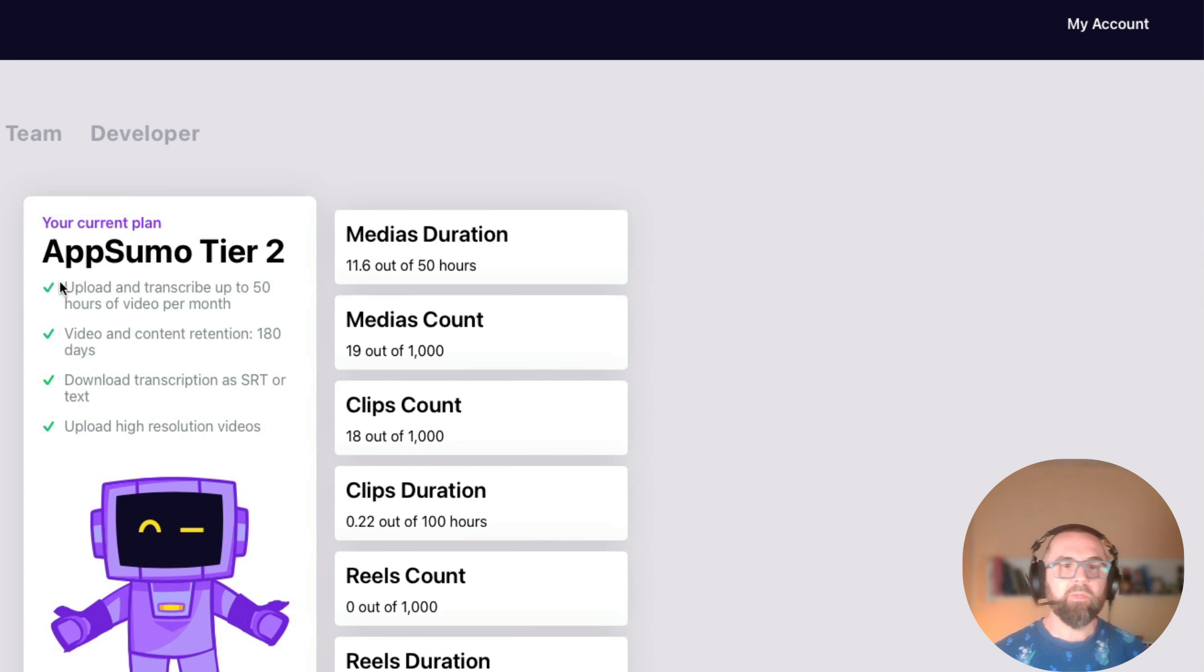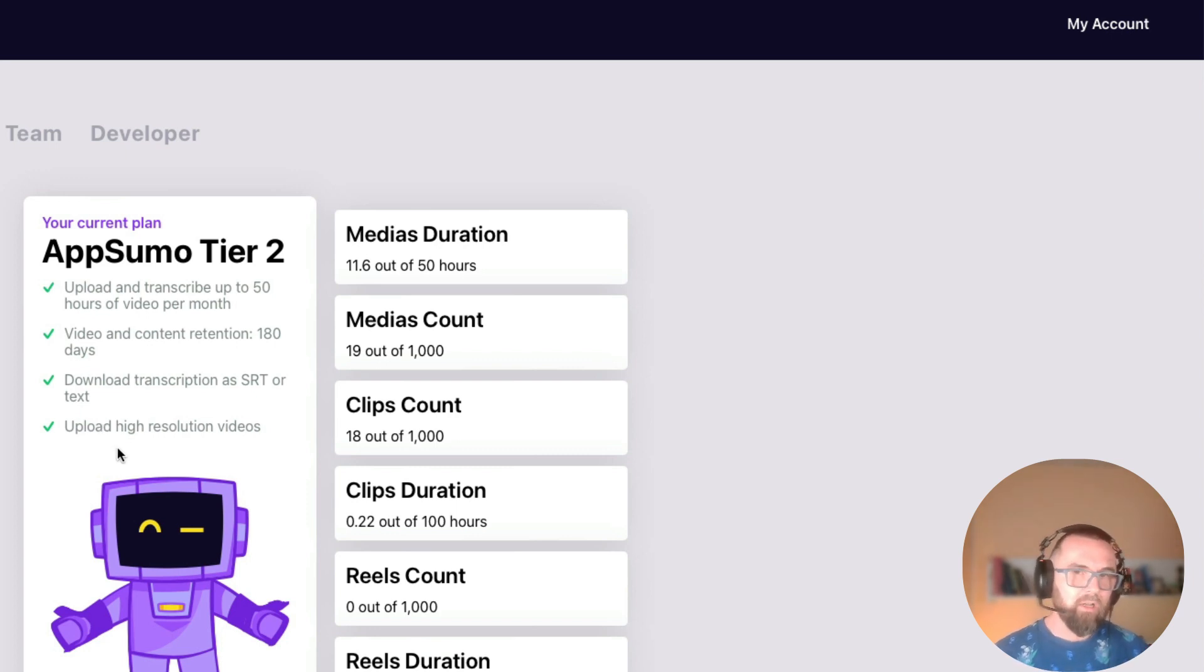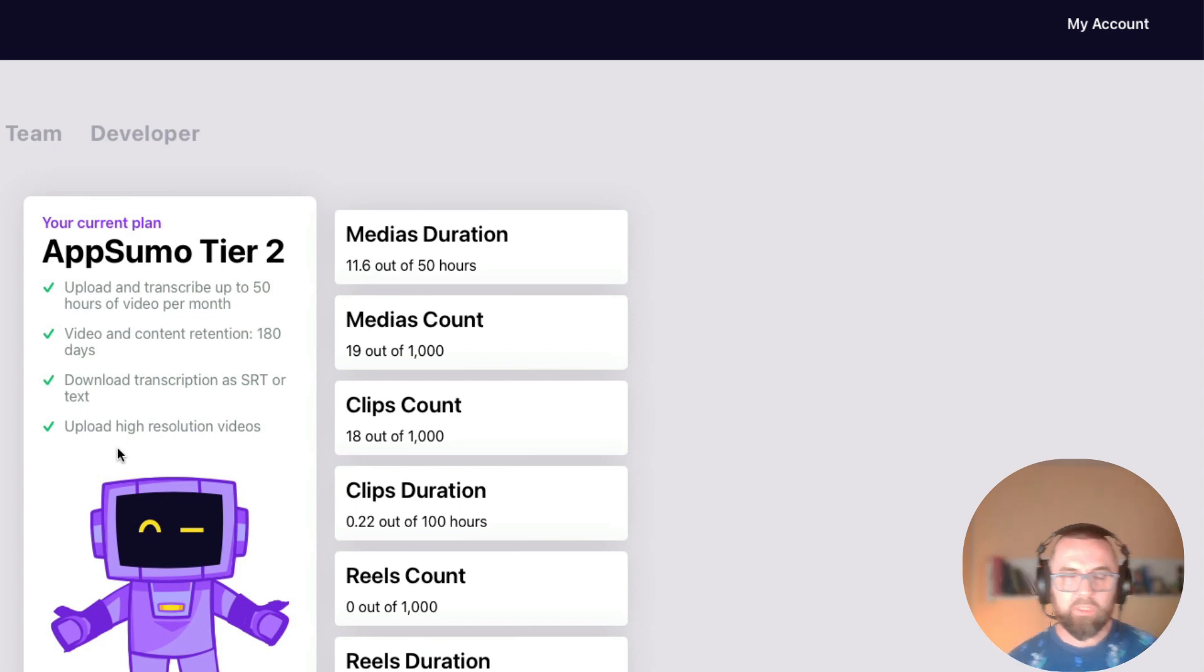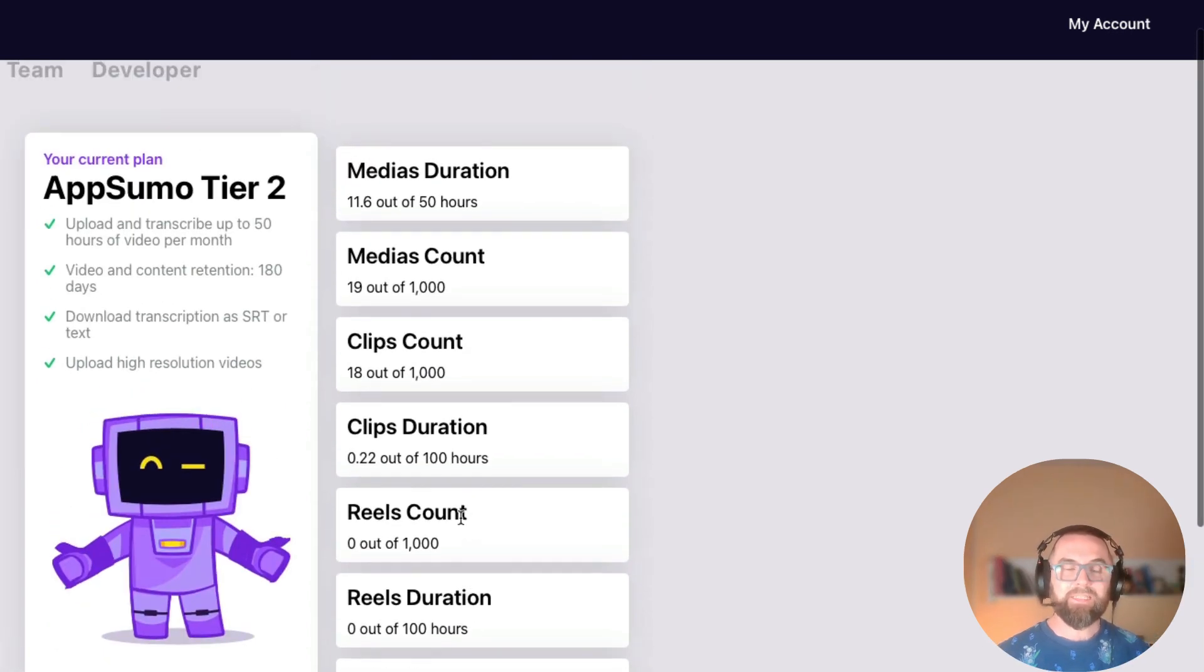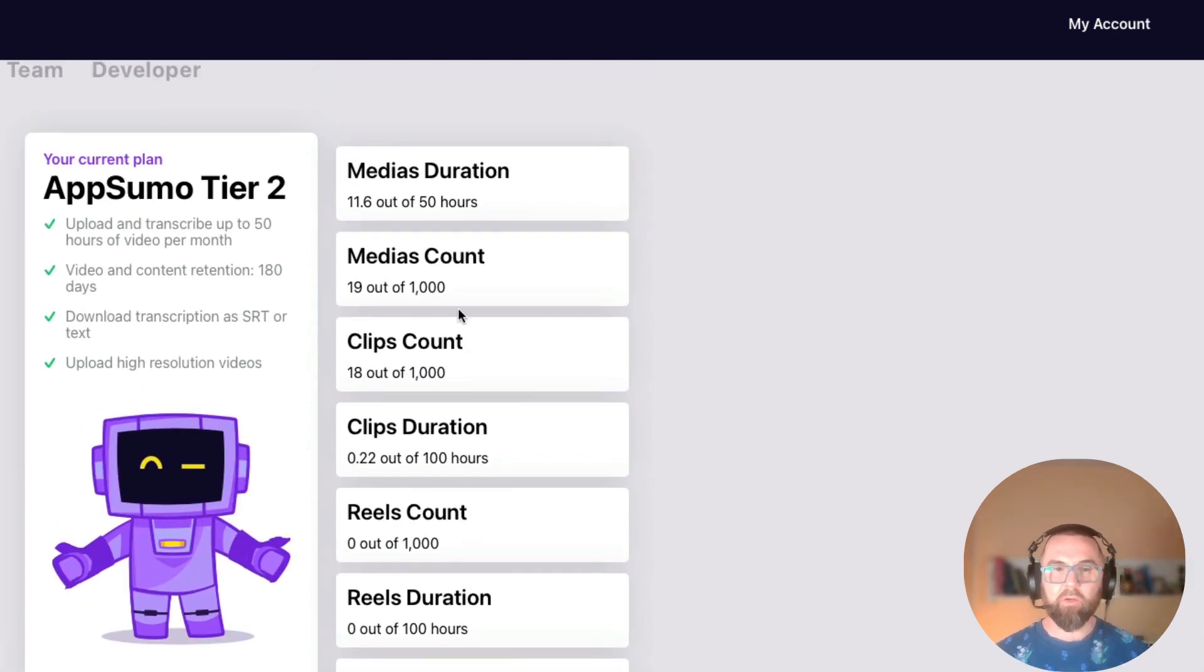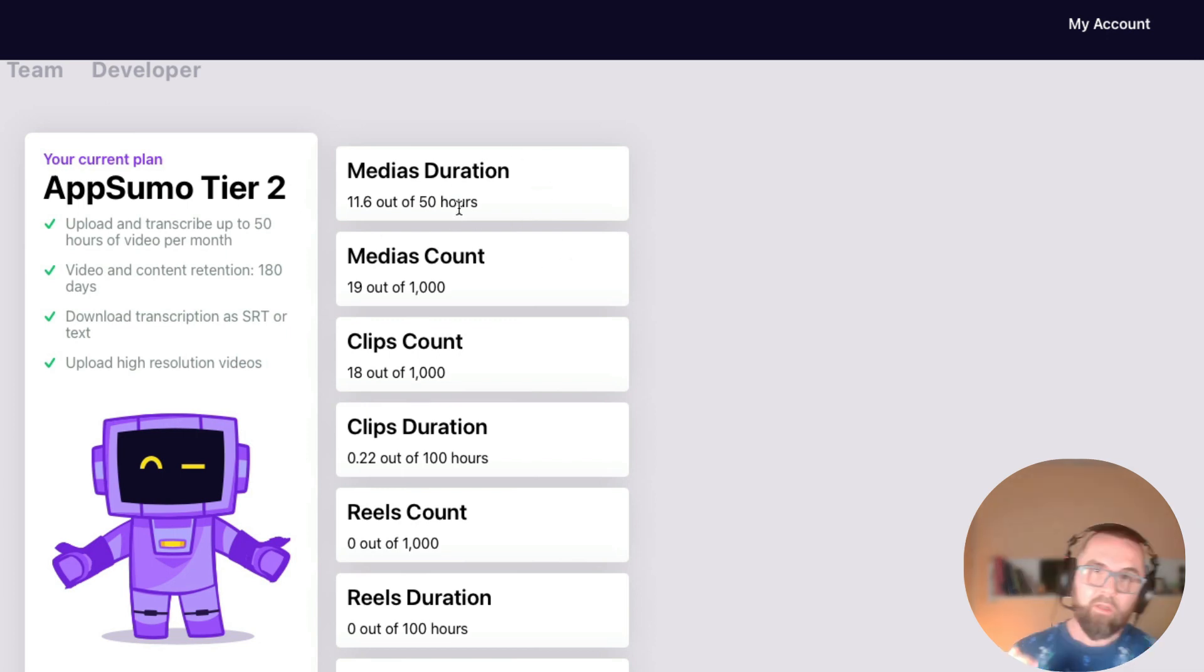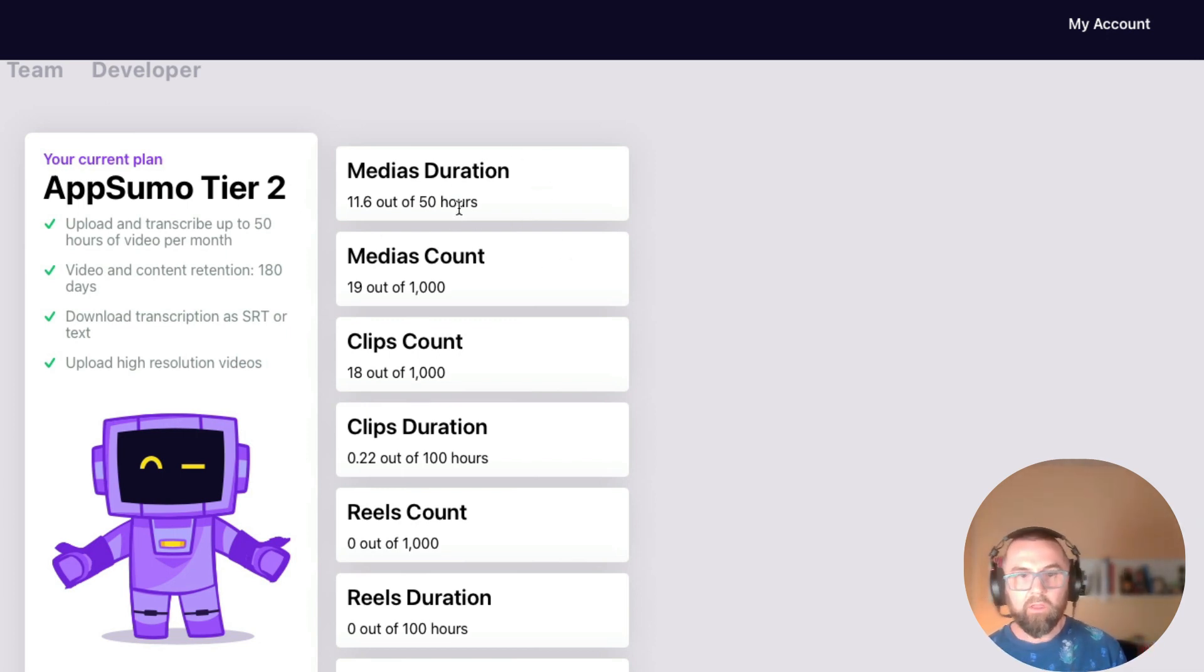It allows me to upload high resolution videos. In tier one it's not high resolution videos it's just 720. There's lots of different things that they tell you here. I mean this is the most important. You do get 50 hours a month.